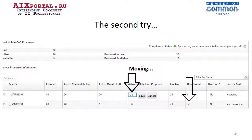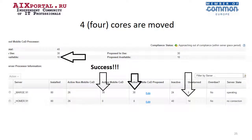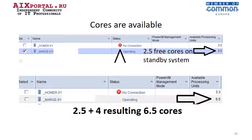We wish to move 4 cores to the second system. 26 plus 4 results in 30. Yes, we did it. We successfully moved 4 cores to the second system, resulting in 30 mobile cores. We still have 10 more available cores in the pool. Check that 14 cores are still in the unreturned state because we cannot connect to the failed system. Do you remember there were 2.5 free cores? Now we have 6.5 available cores at our system, and we may use these cores for our production environment to run our business. We saved our business with Power Enterprise Pools technology.